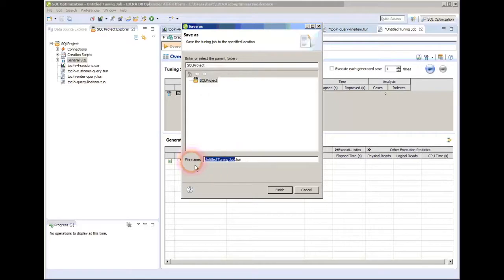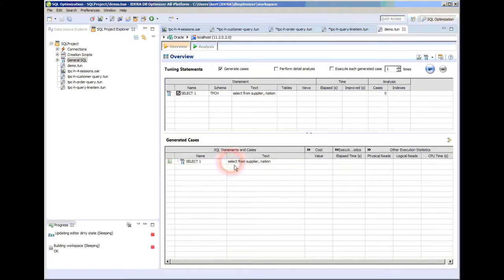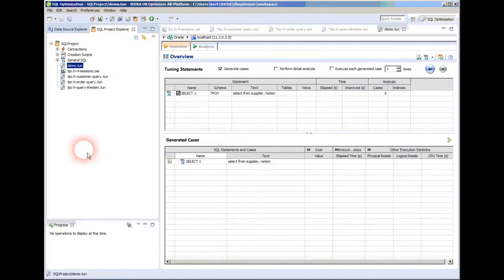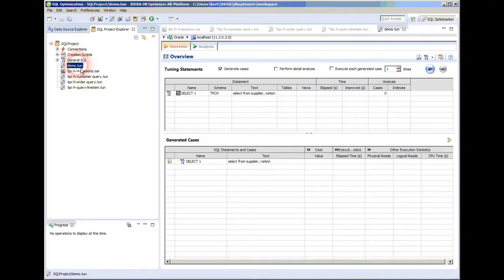I'll just say to use the one I've got there, and then I'm going to give it a name. This was demo. And when I say finish here, now you will see that demo, that tuning session is there. And the reason that's important is if I were to shut down the tool and come back in, I would have demo available and ready to use, and I could look at it again.